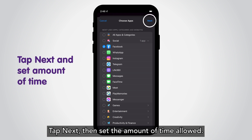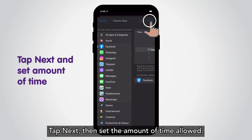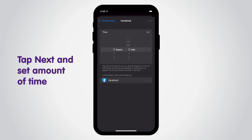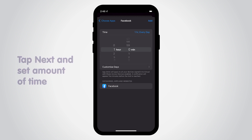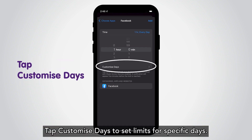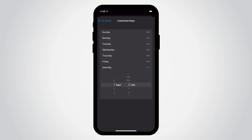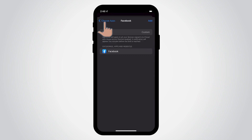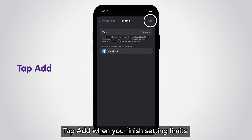Tap Next, then set the amount of time allowed. Tap 'Customize Days' to set limits for specific days. Tap Add when you finish setting your limits.